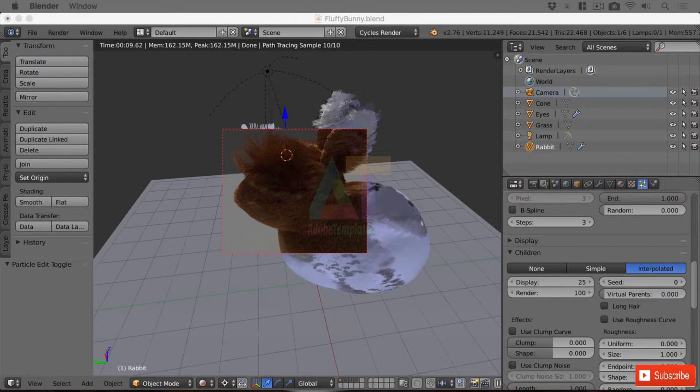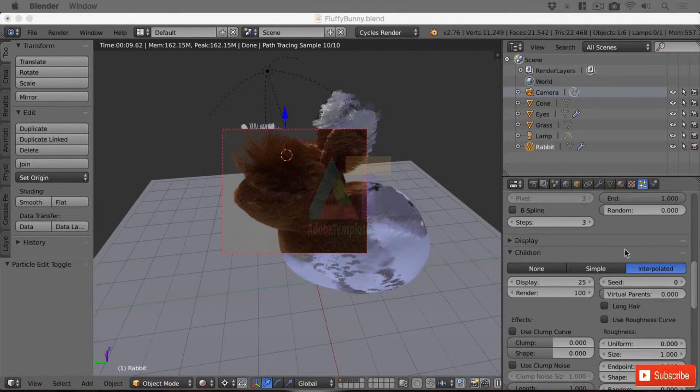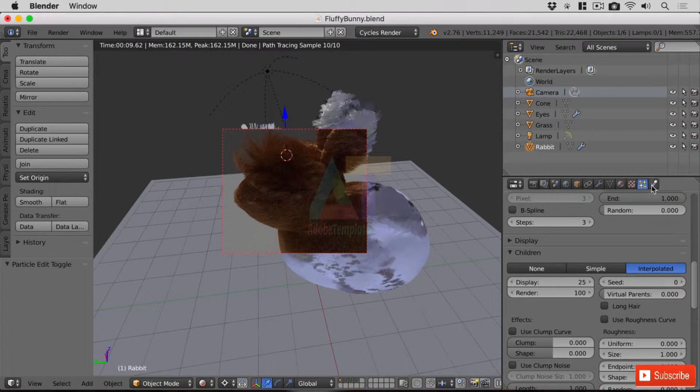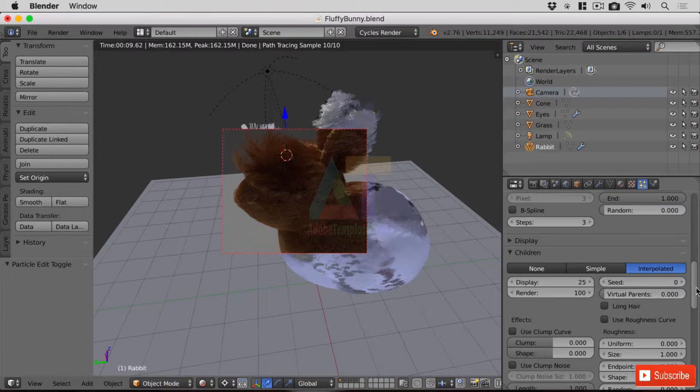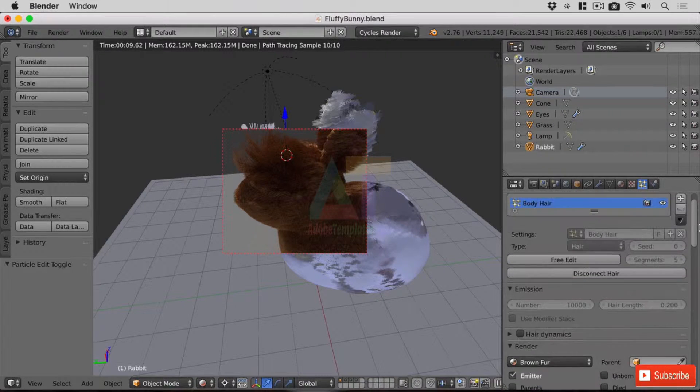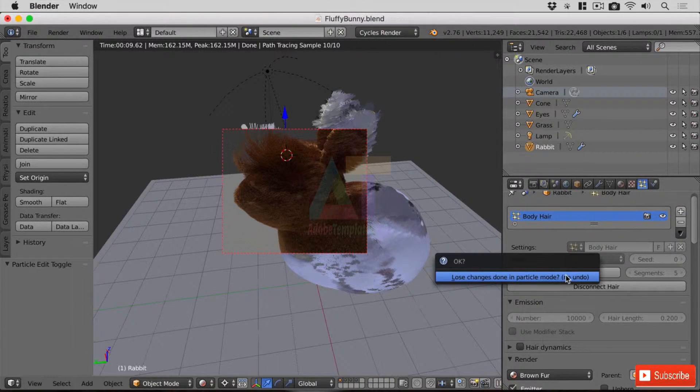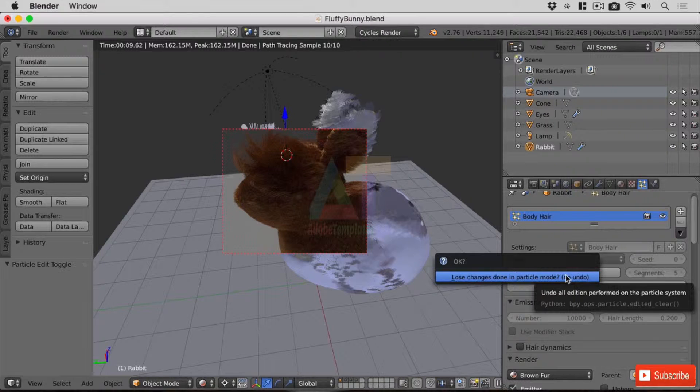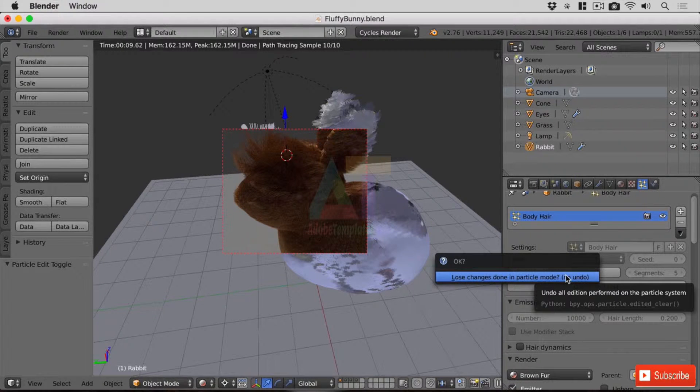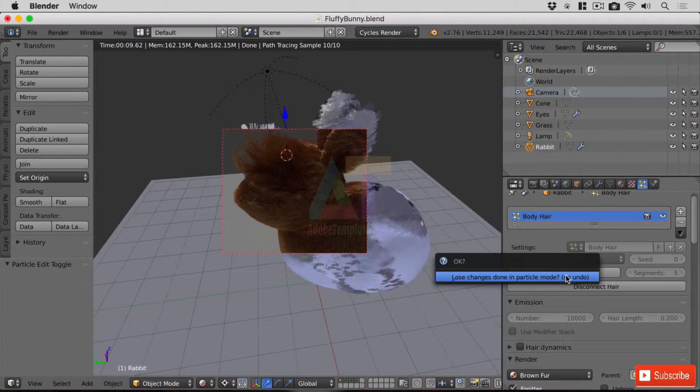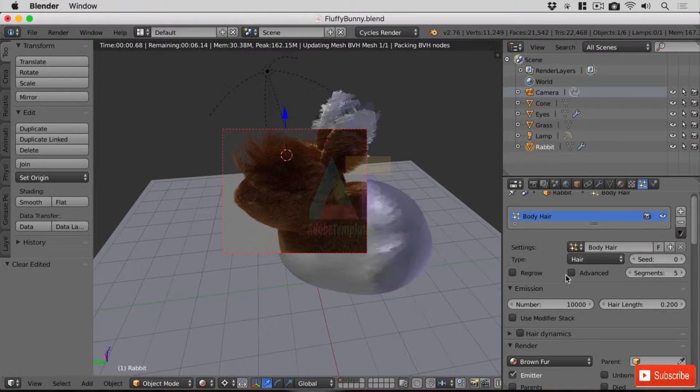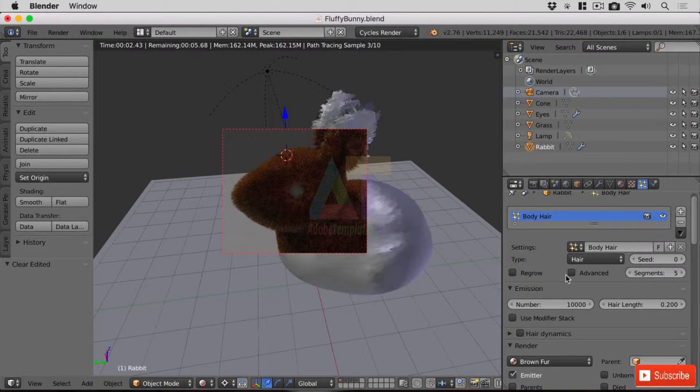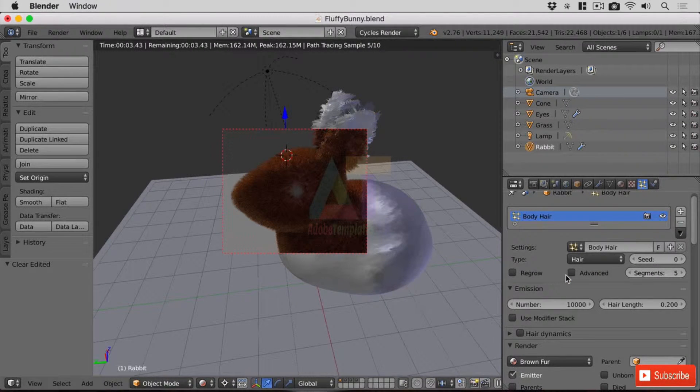Great. Finally, if you've ever done something and it's irreversible like cut all the hair off, don't worry about it because in the particle editing properties window over here towards the top there's a button that says free edit. Now when you click on that it does say you're going to lose the changes done in particle mode and that will reset it back to how it was before you started playing about and styling the hair.